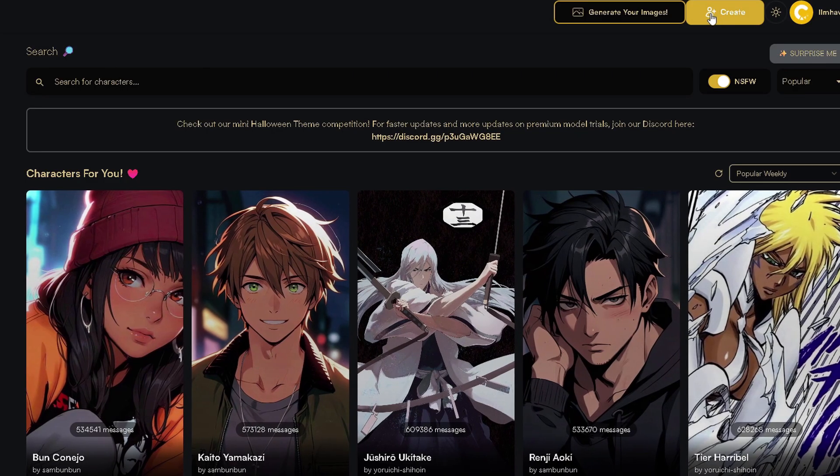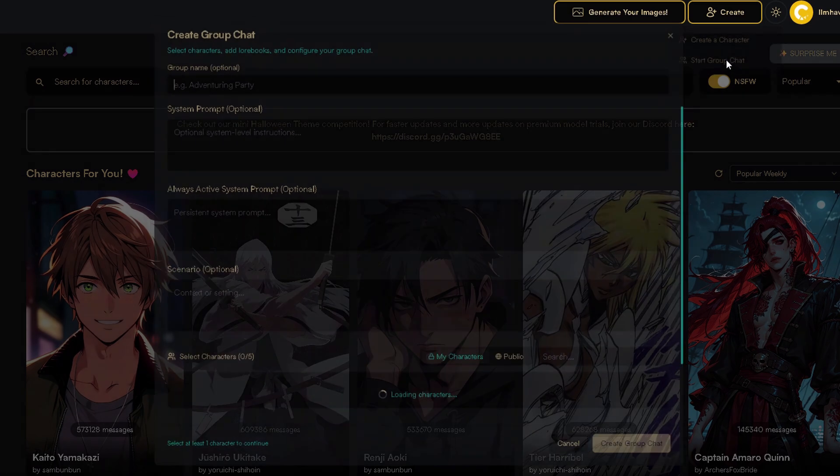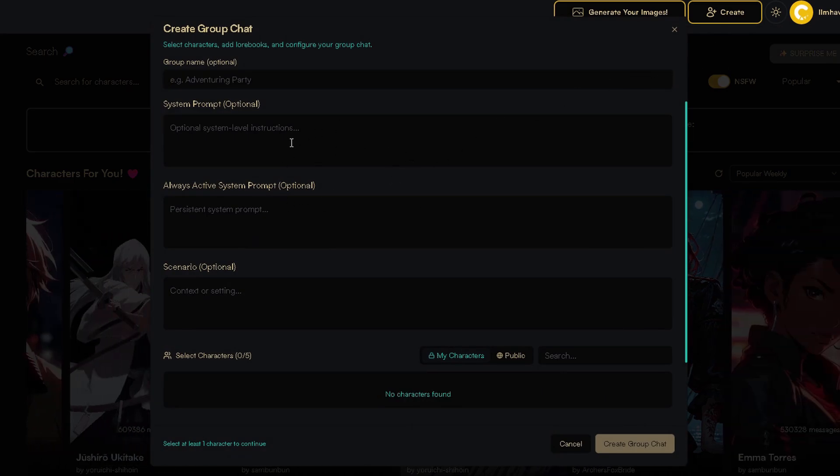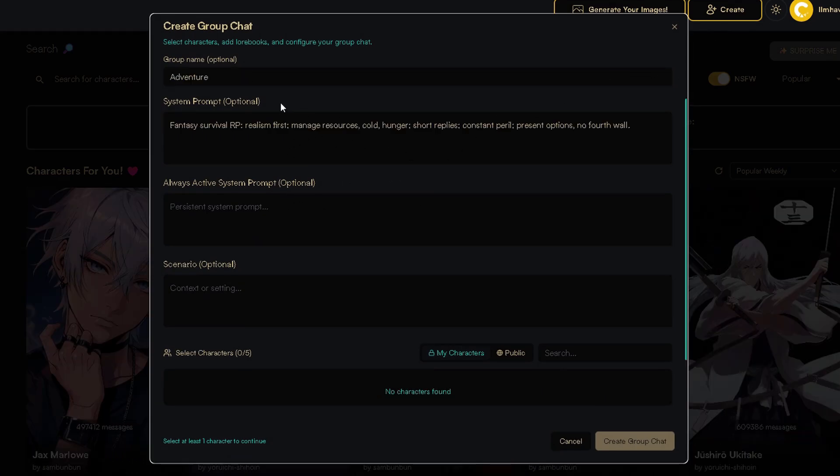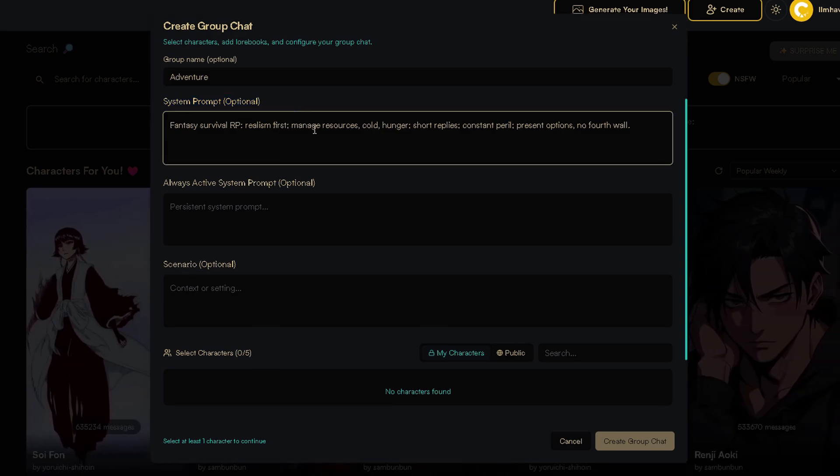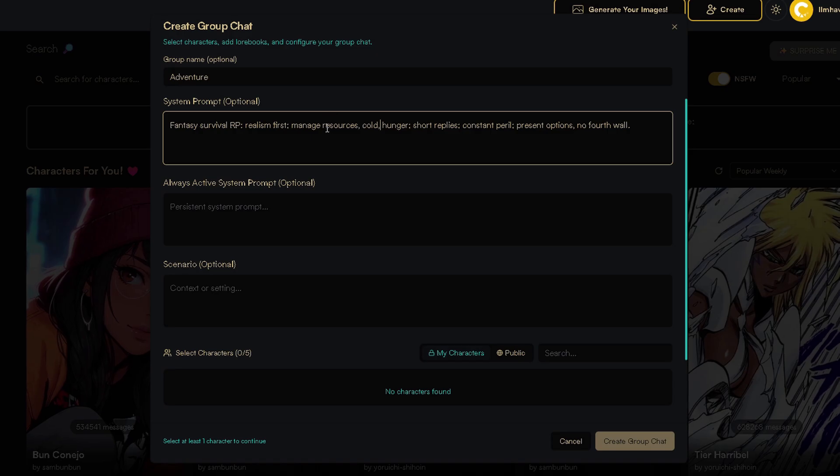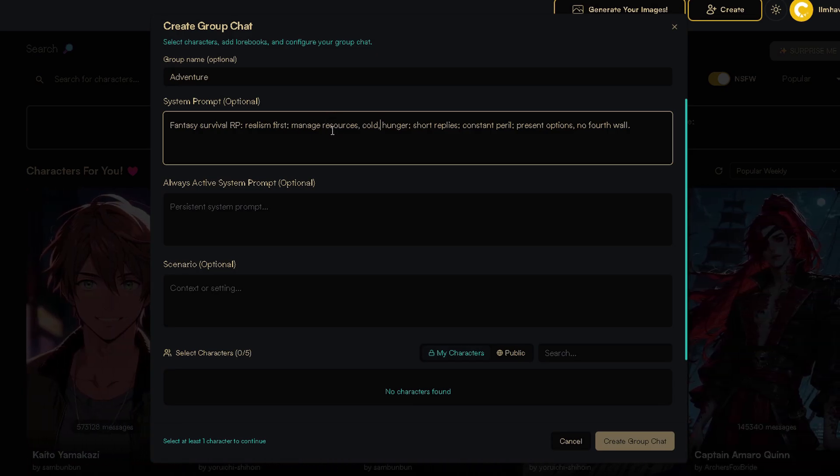To create a group chat, press here on Create and choose Start Group Chat. Now, don't get confused by the two system prompts. First, system prompt sets the tone for the chat. For example, type open a scene with three to five sentences, or tell the LLM to focus on something specific.